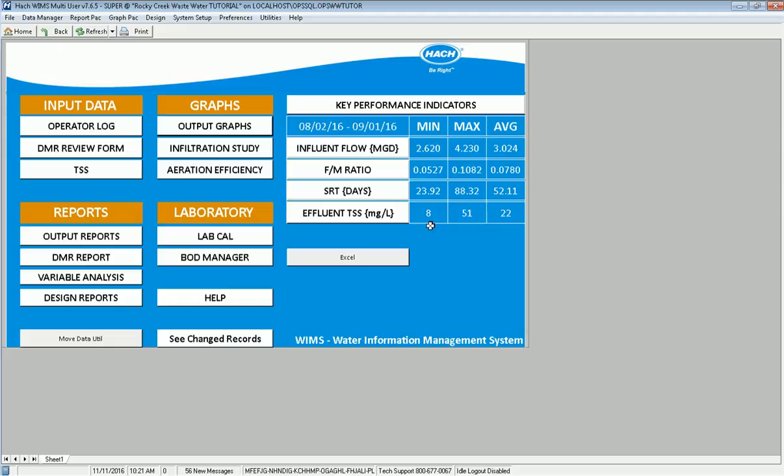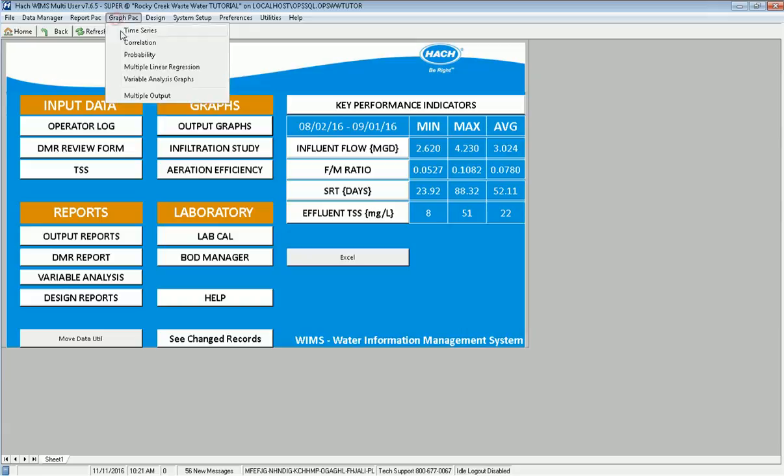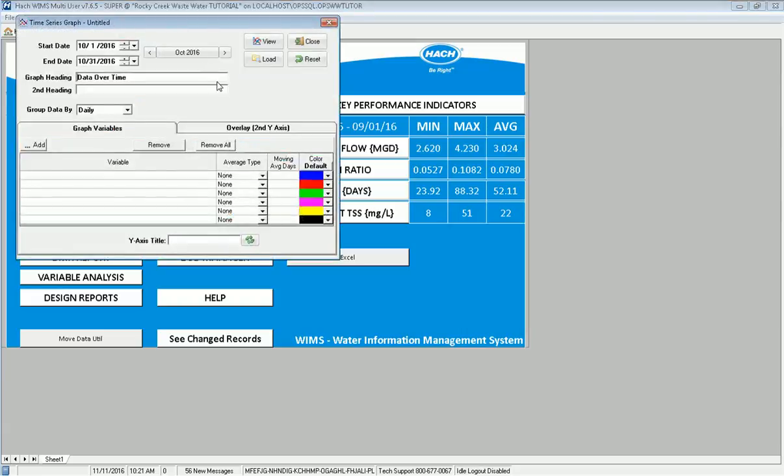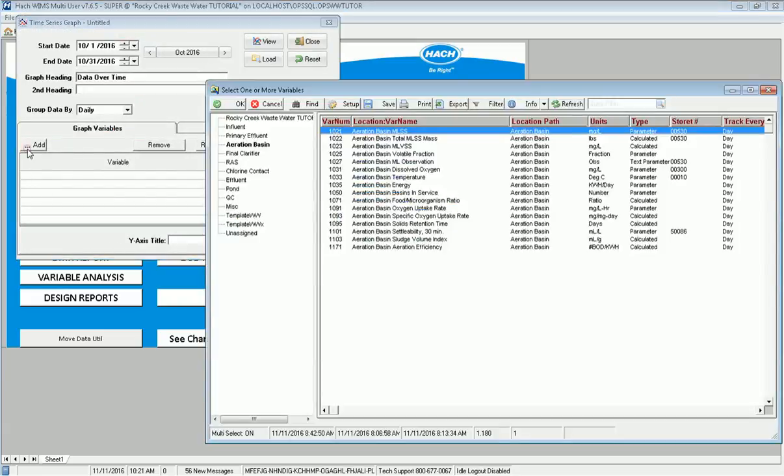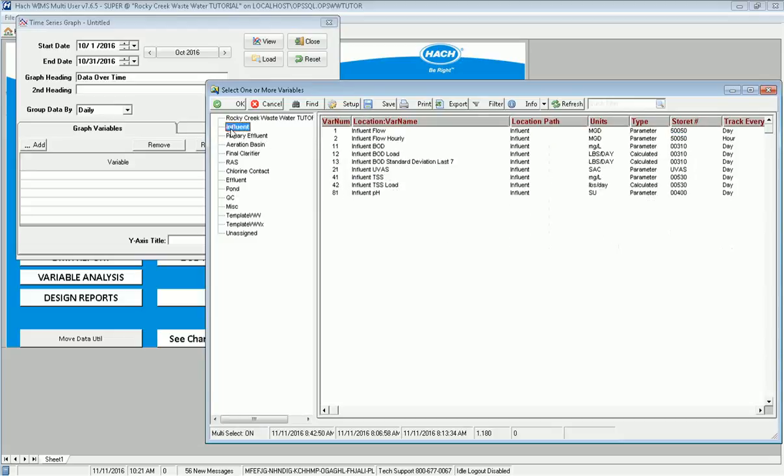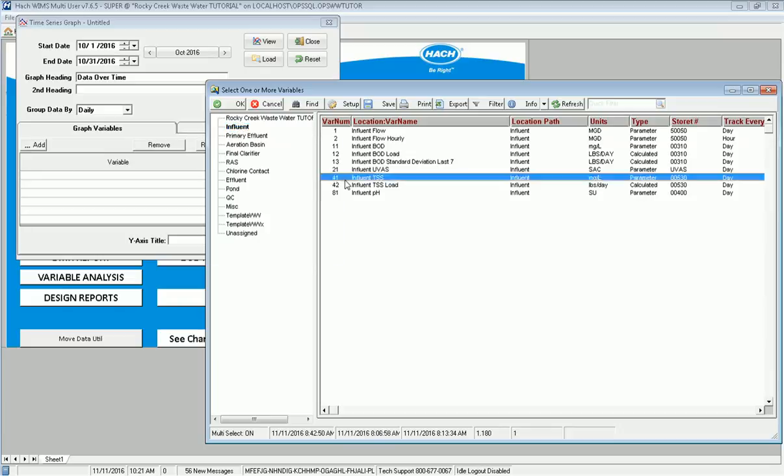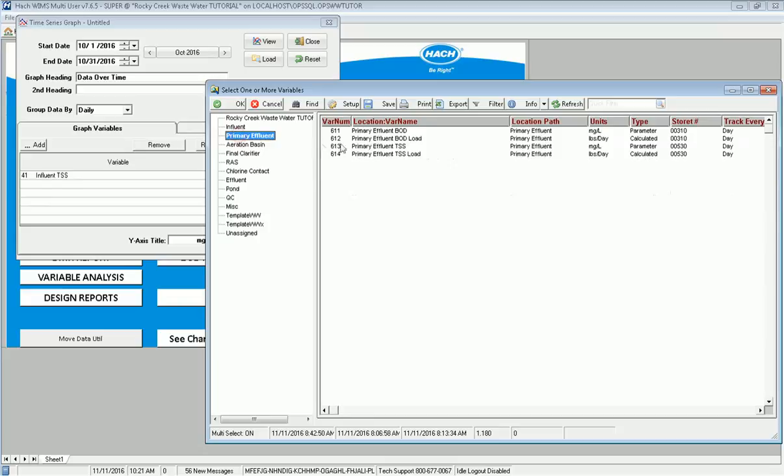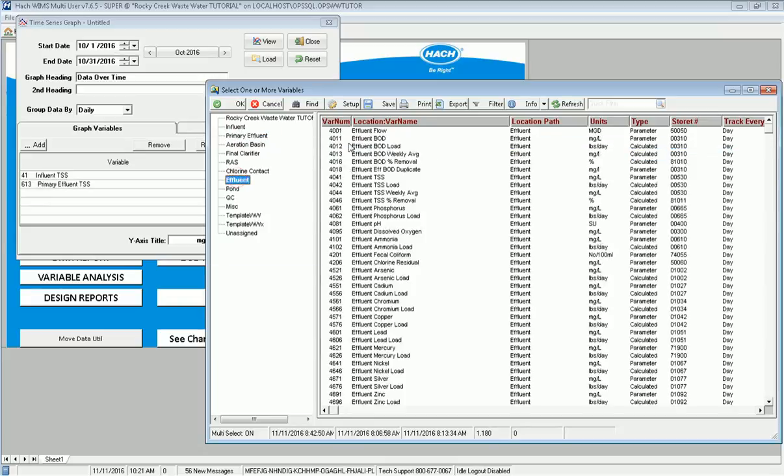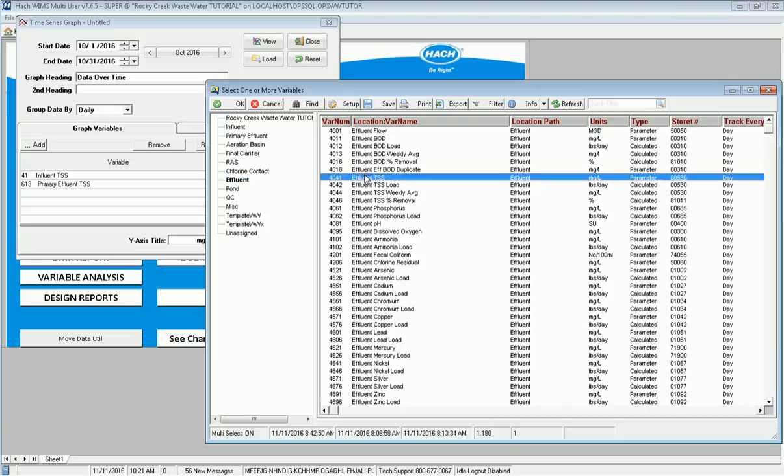So the first step is to save some graph definitions. I'm going to go to graph pack and time series and develop a graph. Let's say I want to look at my TSSs. I'm going to go to Influent, double click on it and bring TSS in. I'll go to Primary Effluent, choose my TSS there, go to Effluent, find my TSS there, click OK to bring that one across.